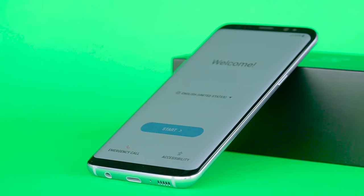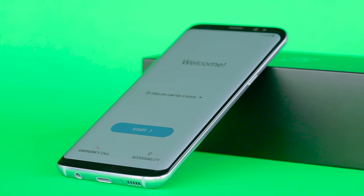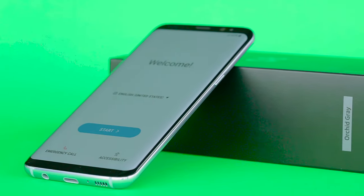The screen has a diagonal of 5.8 inches, QHD plus resolution, and curved edges.